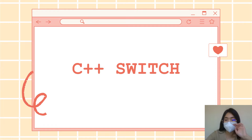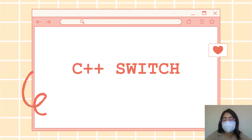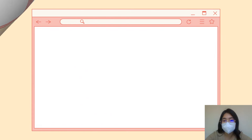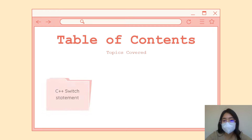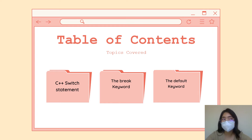If you want to select one of many code blocks to be executed, then you use a switch. That means you have different selections or criteria. If a certain number is suitable for a certain condition, then that block of code will be executed. The topics we will be covering are the C++ switch statement, the break keyword, and the default keyword. This is a quick topic and I will be showing you the syntax with examples for you to try.